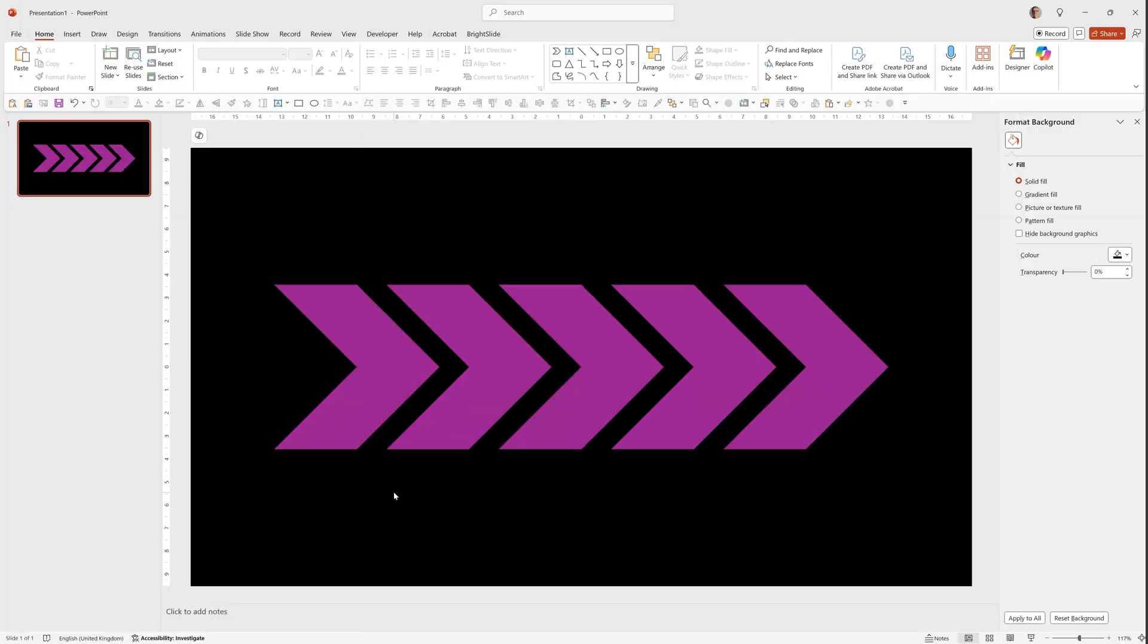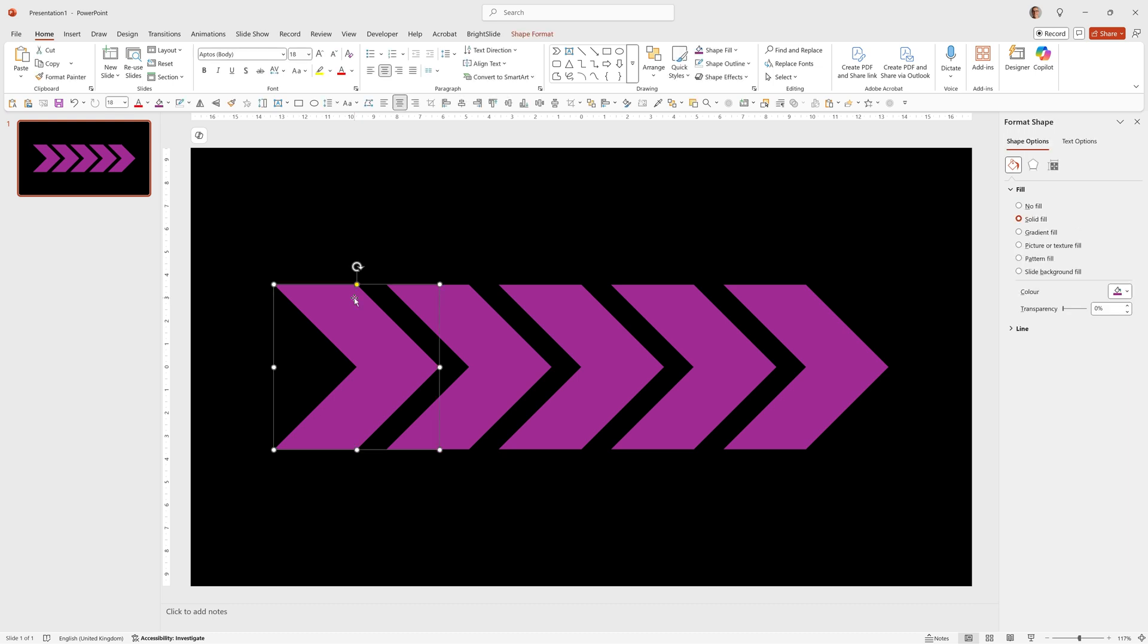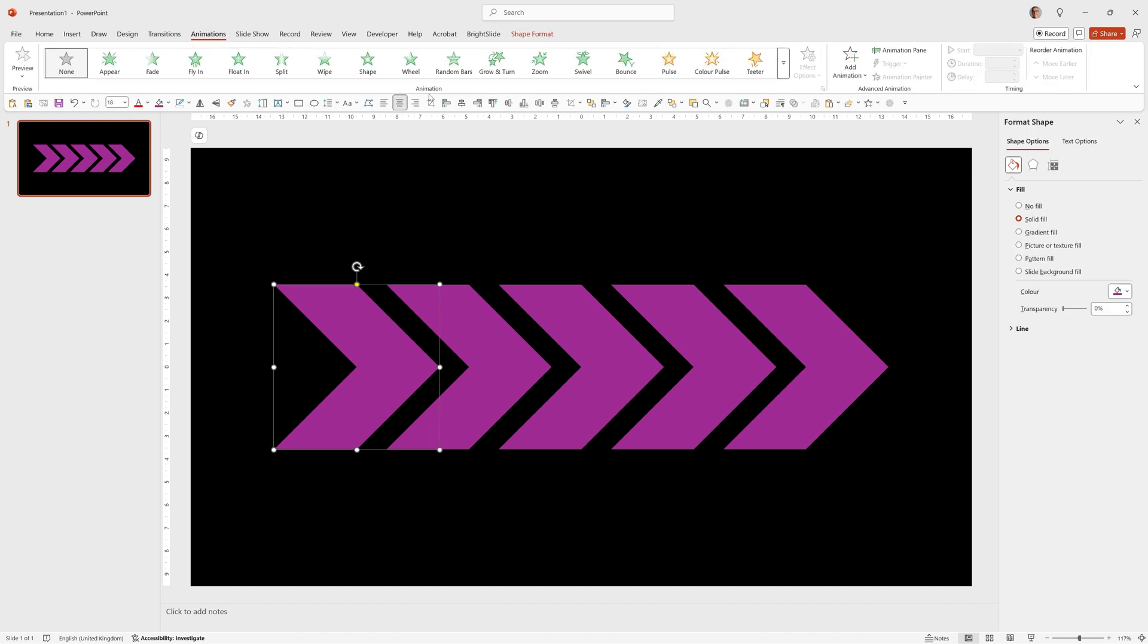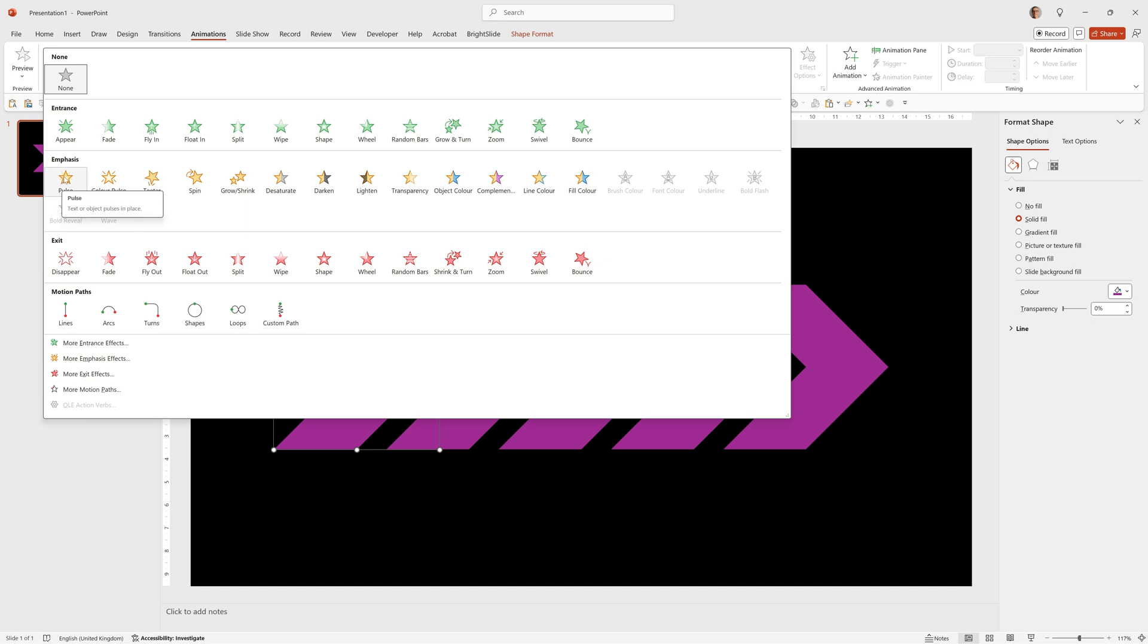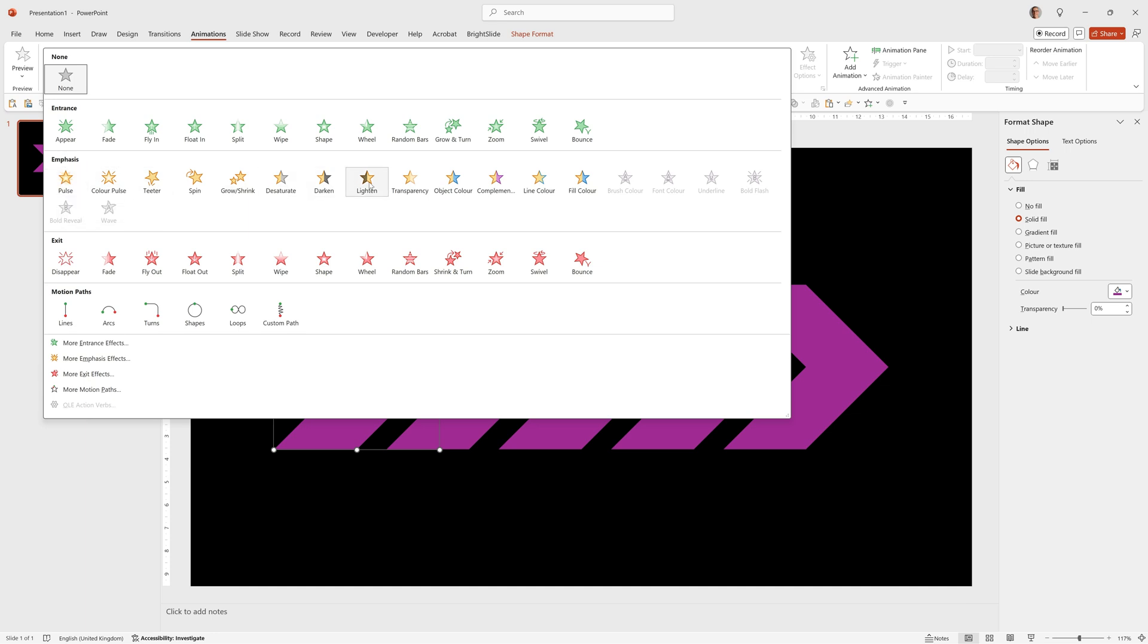So the first thing we want to add is a lighten animation and we're just going to add the animations to one object first and then copy the animations to the remaining objects. So we'll click on this first one, go to animations and I want to click this drop down. We want to add a lighten animation and this is in the emphasis section so we'll click lighten and you'll see it preview.